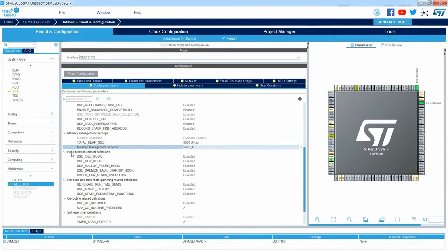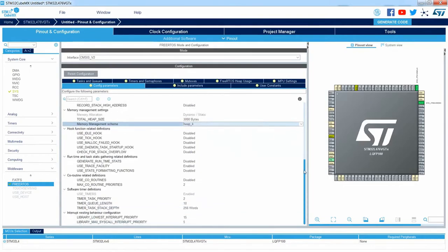Then we've got hook functions which are used during the development phase because they allow you to monitor the behavior of your application. Below you can see runtime statistics used as well during the development phase. Coroutines is a mechanism used when using FreeRTOS with smaller microcontrollers — these are disabled for Cortex-M devices because we are using full-size tasks not coroutines. Below you will find software timer definitions, which are enabled by default, and the interrupt priority levels we already described.